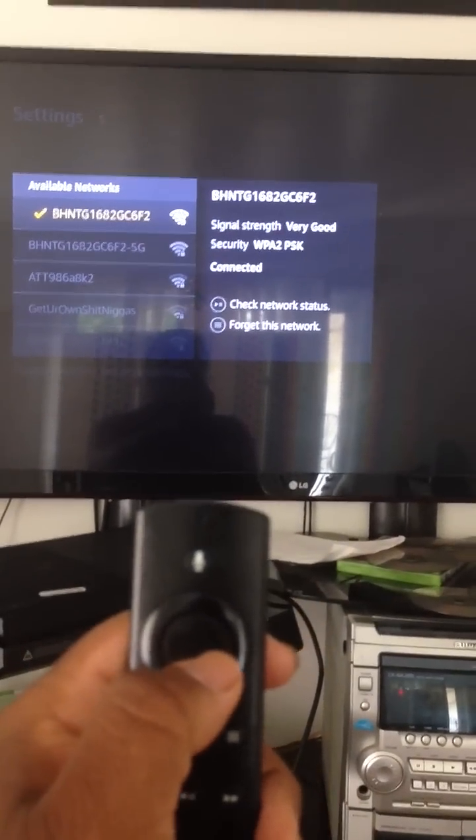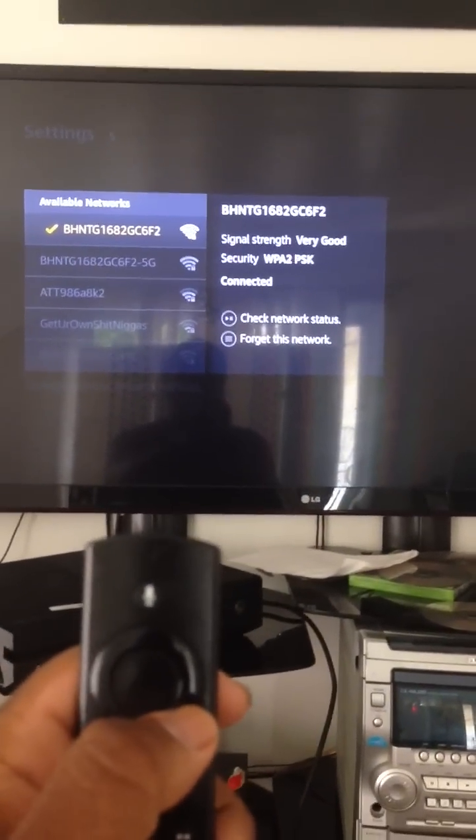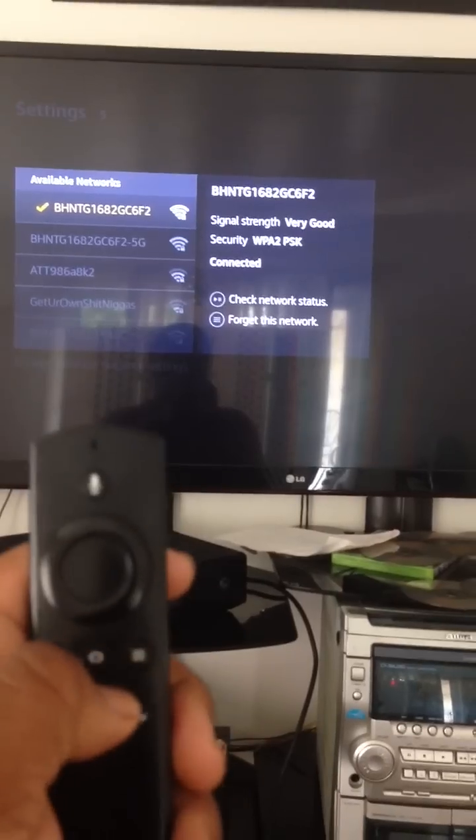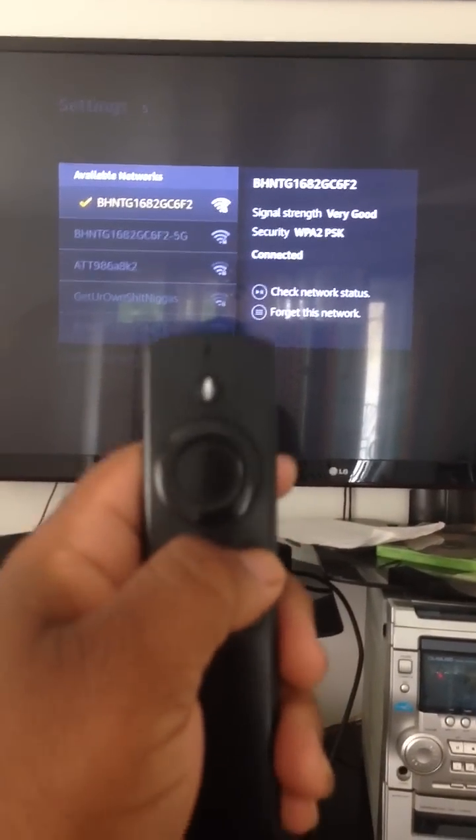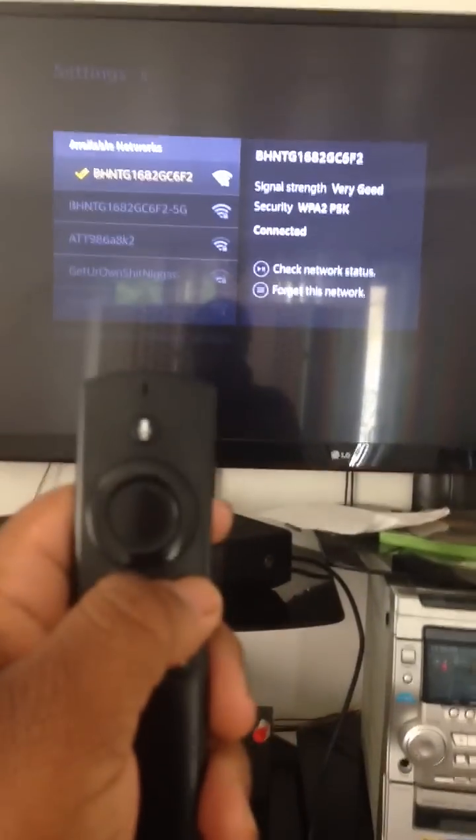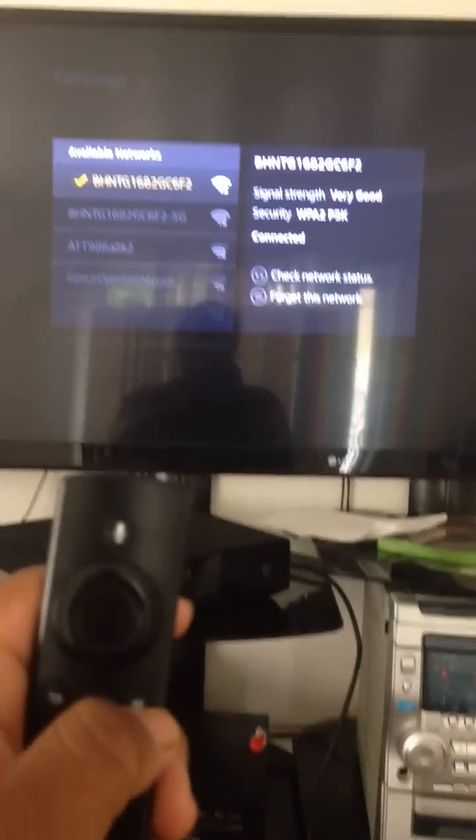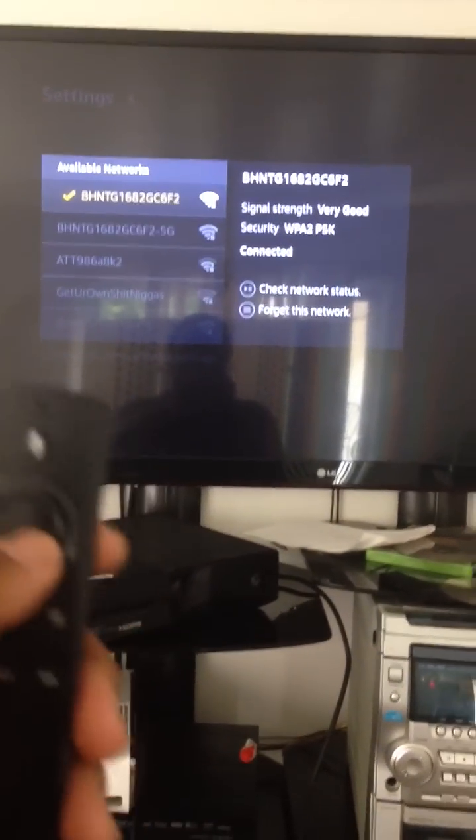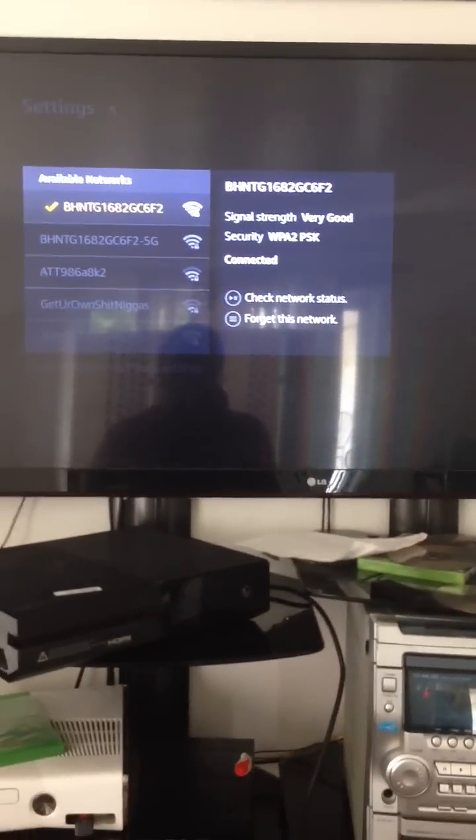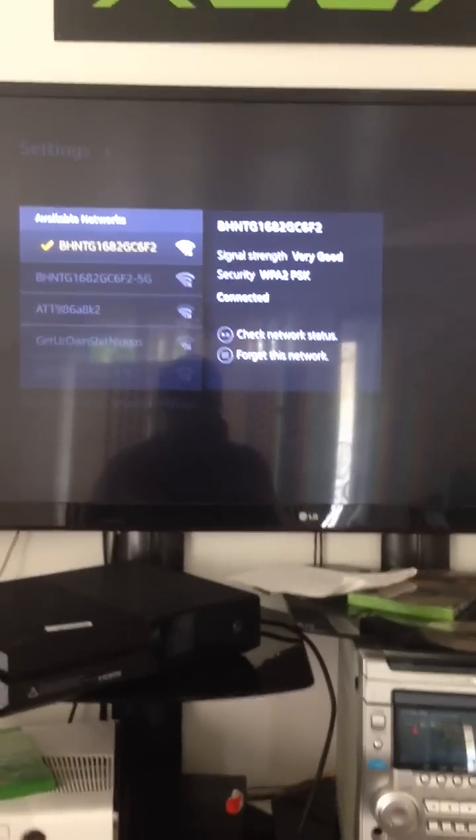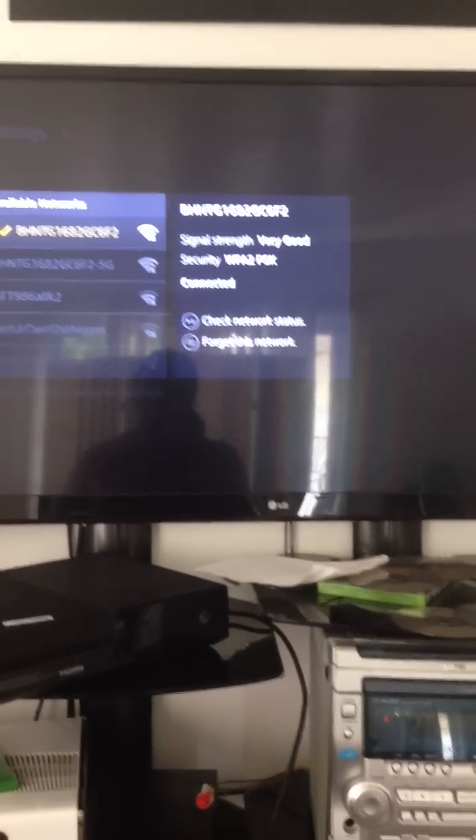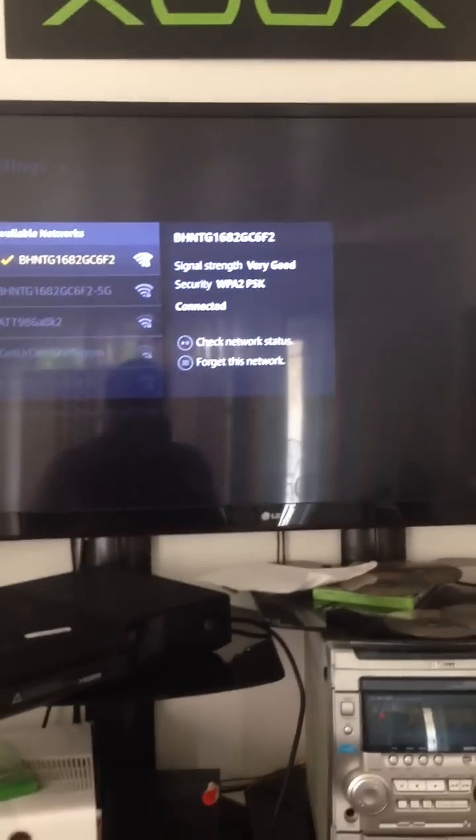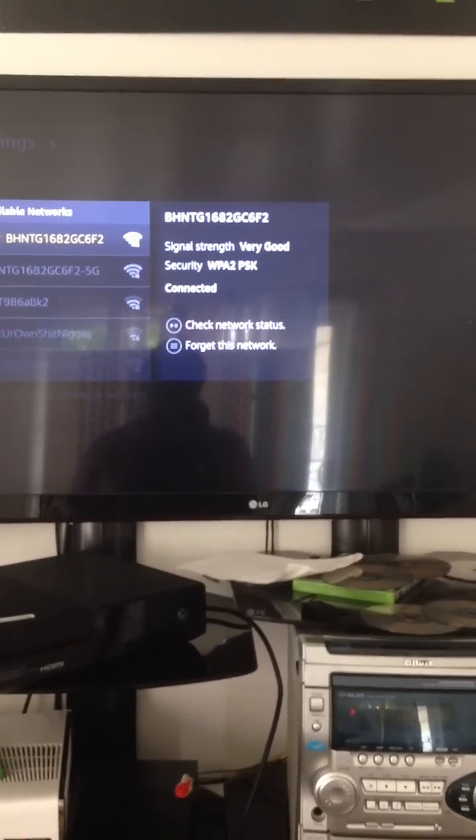Once you click on Network, even if you're already connected to your network, I want you to click on the three lines and push Forget This Network. Once you click on Forget This Network, re-enter your password, reconnect to your network. No matter if you're connected or not, reconnect to your network, go back to Kodi and it will be done.